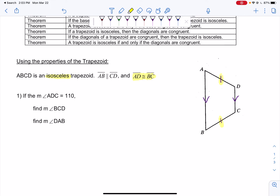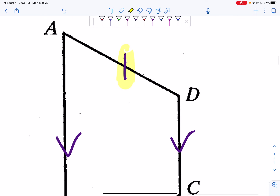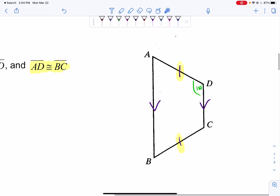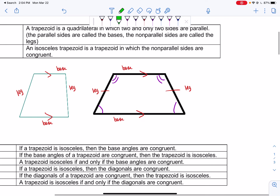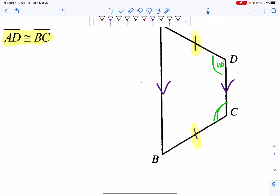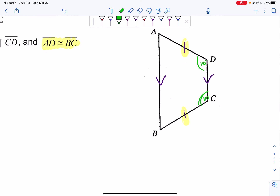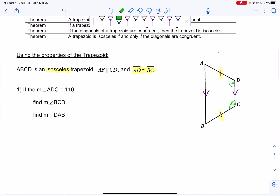Question number one: if the measure of angle ADC is 110°, find the measure of angle BCD and the measure of angle DAB. We're going to label ADC as 110°. Starting at A, going to D, ending at C — I'm going to put 110° right there. The first angle I want to find is BCD. We know that base angles are actually congruent to each other, so if angle ADC is 110°, then angle BCD also has to be 110°. So the measure of angle BCD is 110°.